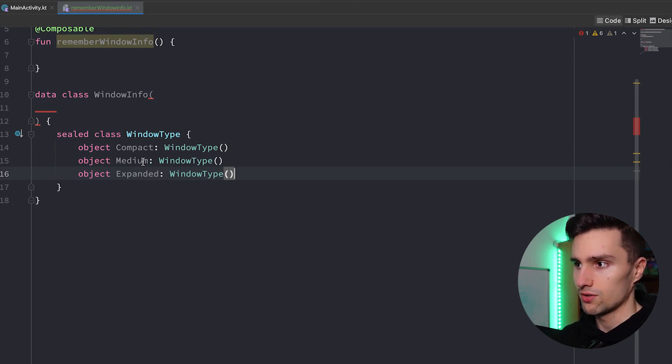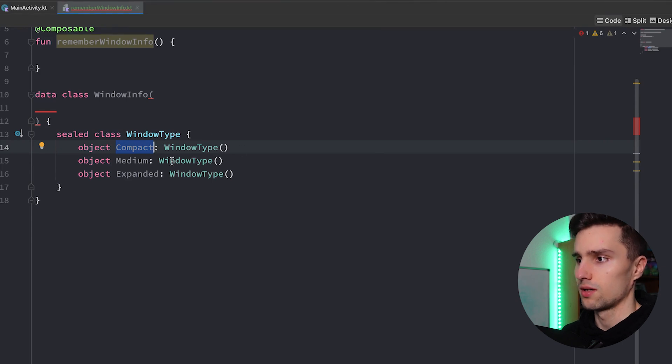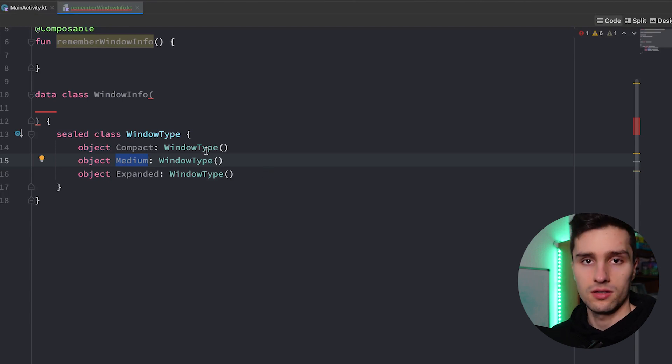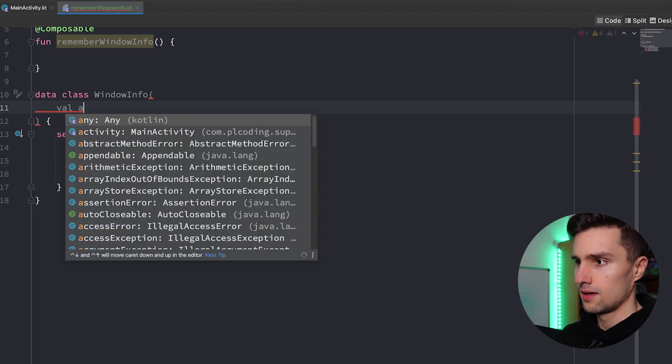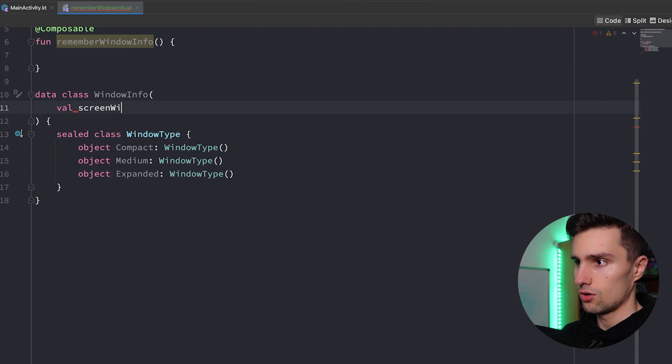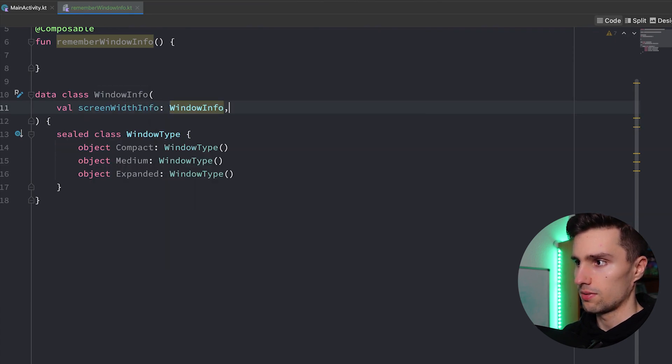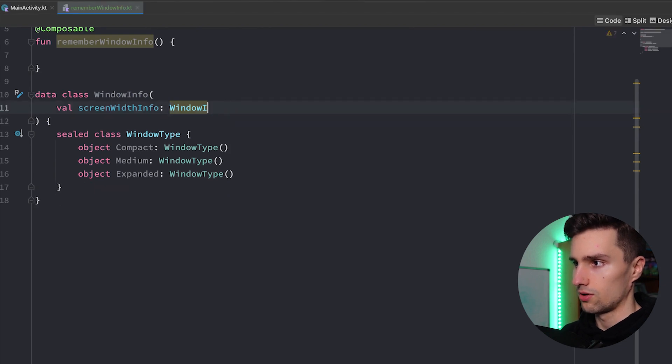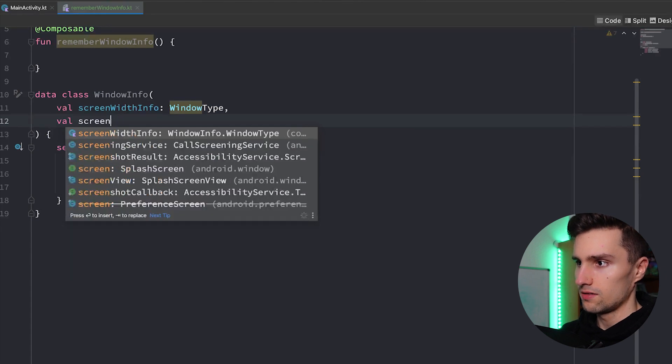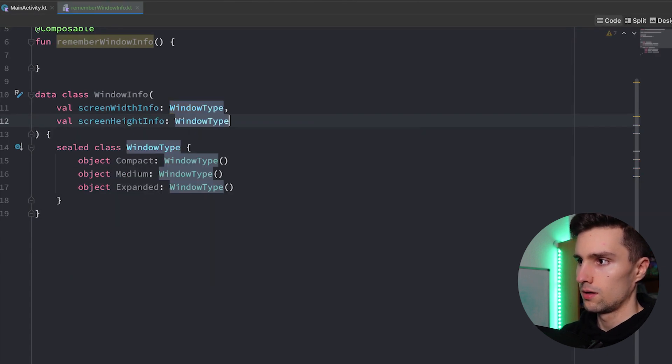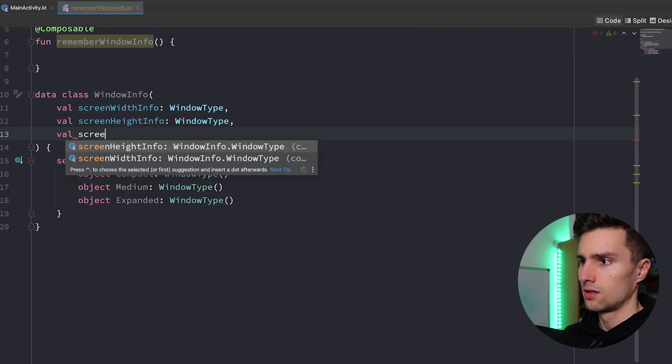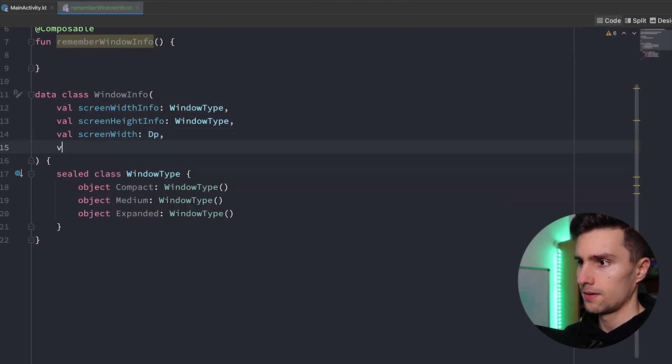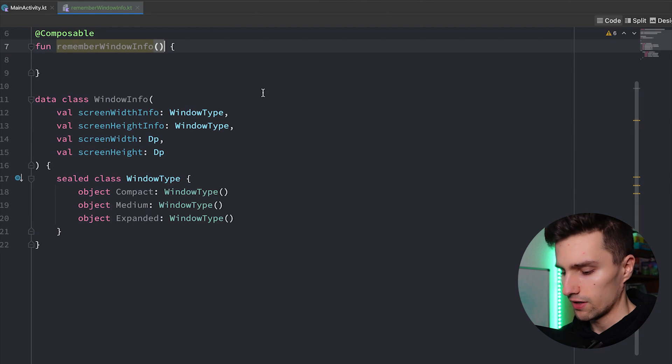Or just if you have a long tablet, a seven inch tablet for example, and you rotate that, then your screen width is also larger and it would be expanded here in this case. You saw that on my phone even though it's a phone, if I rotate it it suddenly switches to a different window type. So it started with compact but when I rotate it it has more width to offer so we can then use or we get the medium value here to show something different in our UI.